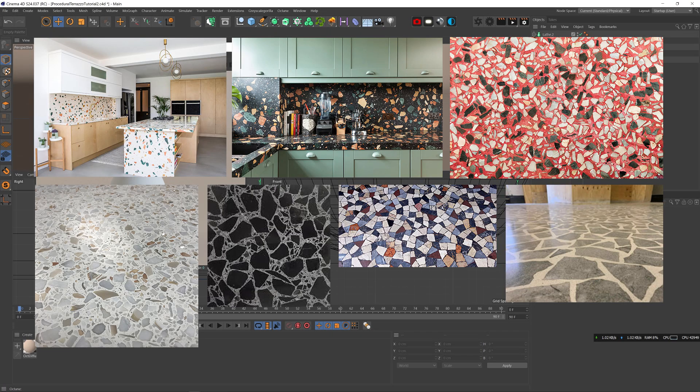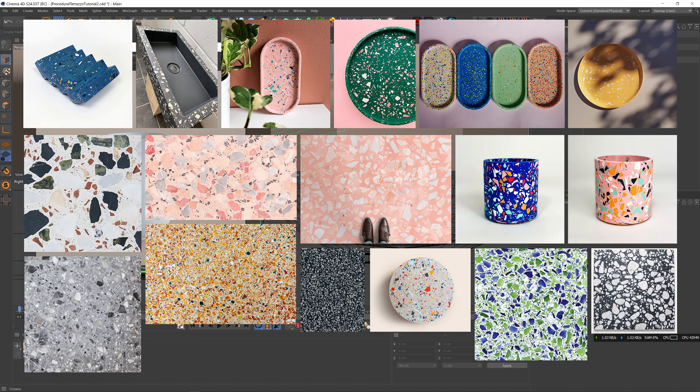Terrazzo is basically a composite material made of pieces of different rocks mixed in a binder material. There's different looks. Some have more uniform pieces. Some have different large and very small pieces. Some have more dense pieces versus others that are more sparse, and different types of rock pieces have different details on them.